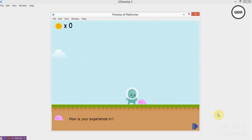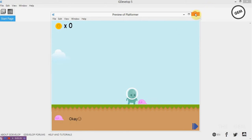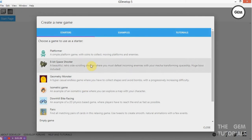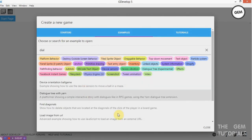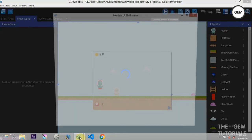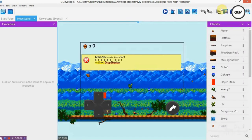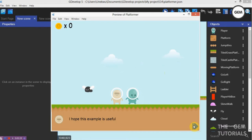Hello green! How is your experience in this example? We have the options 'great' and 'boring'. When it's great or boring it goes okay. So that closes that up. In the example, once the dialogue is complete, our enemy no longer moves.